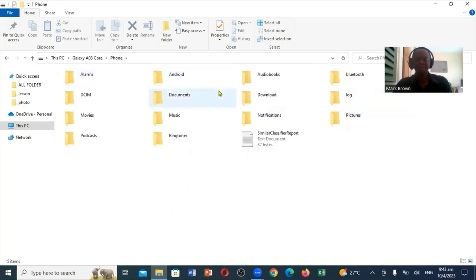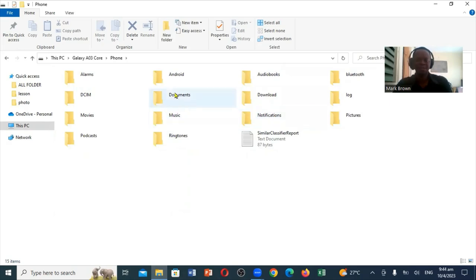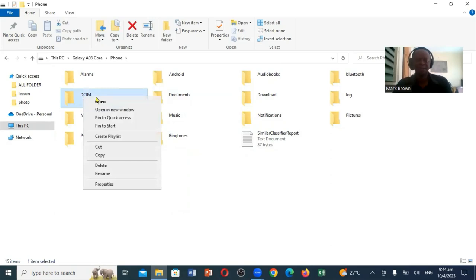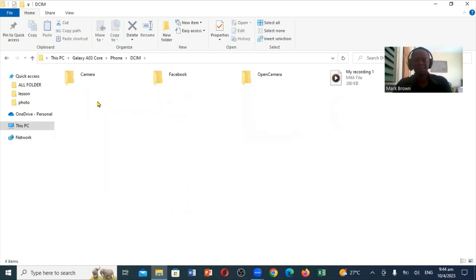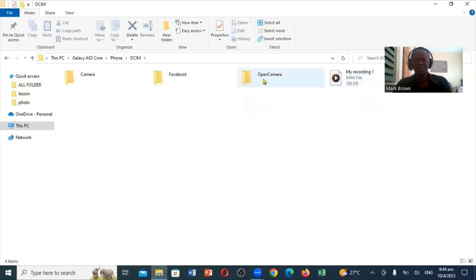So these are all of the files that are actually on it. You'll notice right here it shows your Bluetooth, audio, download, music, documents, and all of that. If you notice DCIM — so if I right-click on that, this will show me some photos. You'll notice this is the recording, this is the camera, this is Facebook, and this is also a camera.